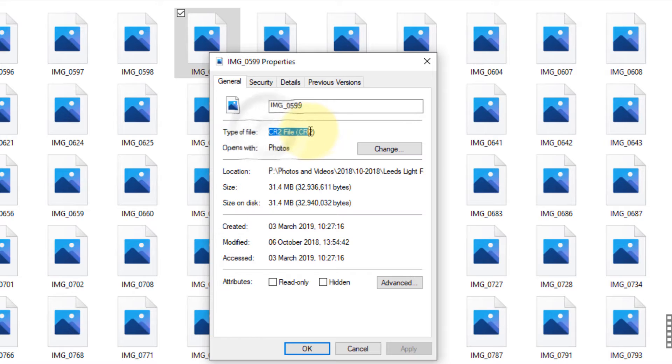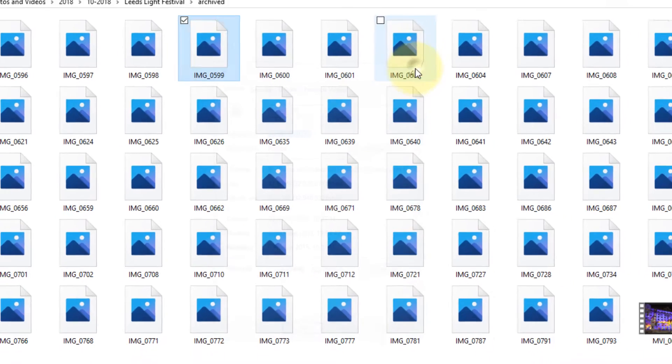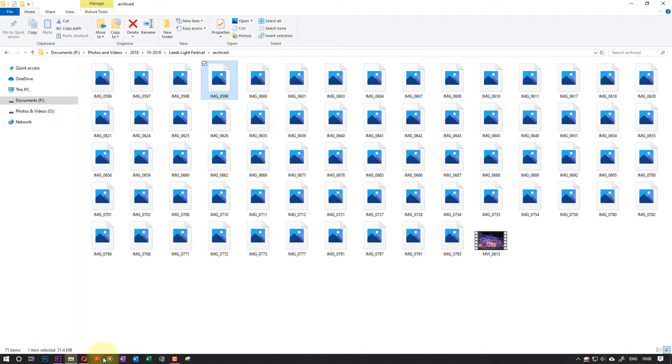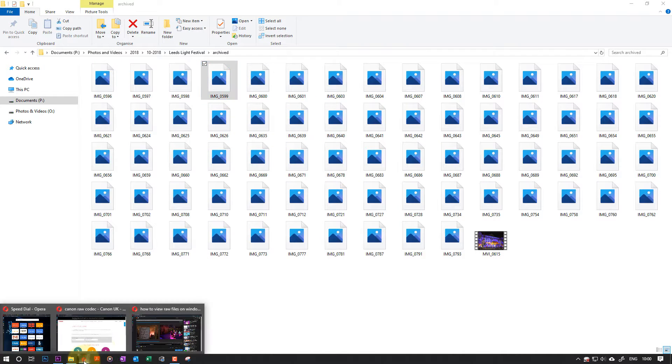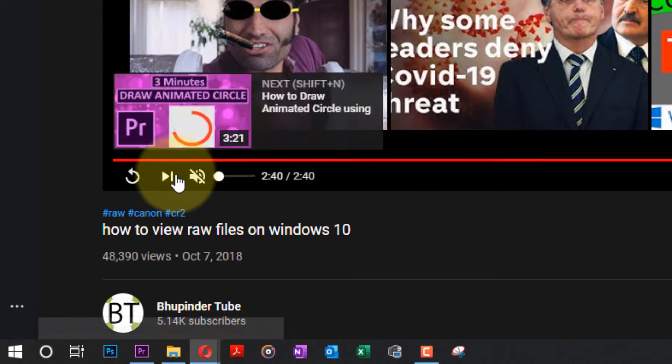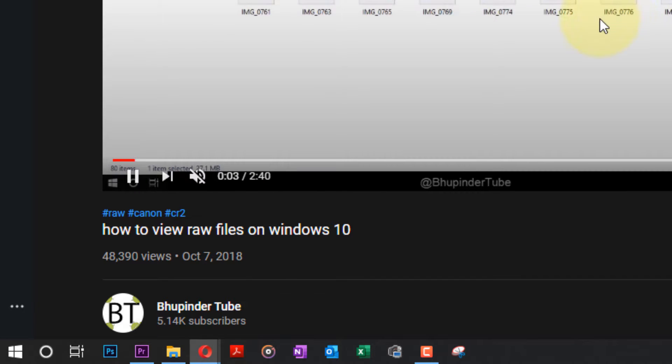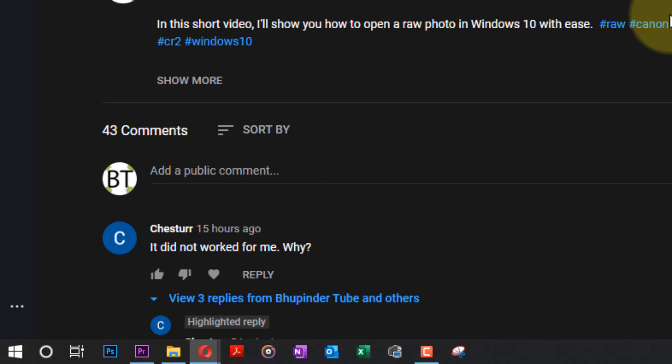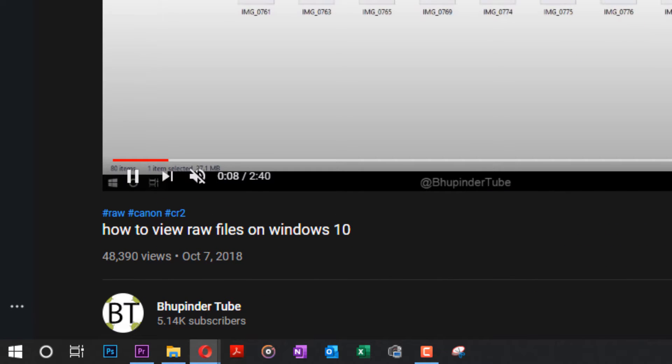I made another video showing how to view RAW files by using an app, but some of my viewers said it's not working and they were saying why.